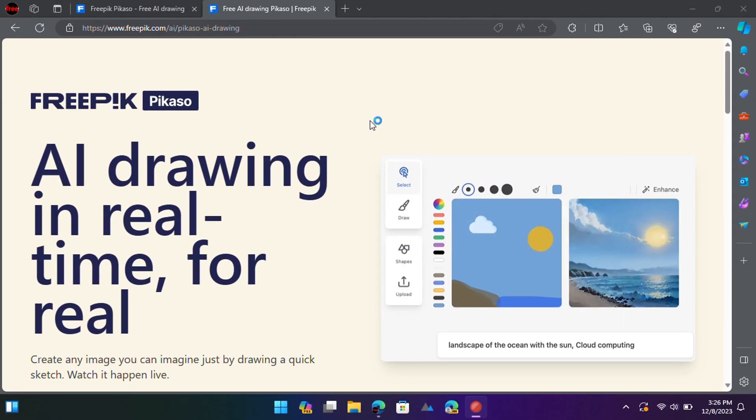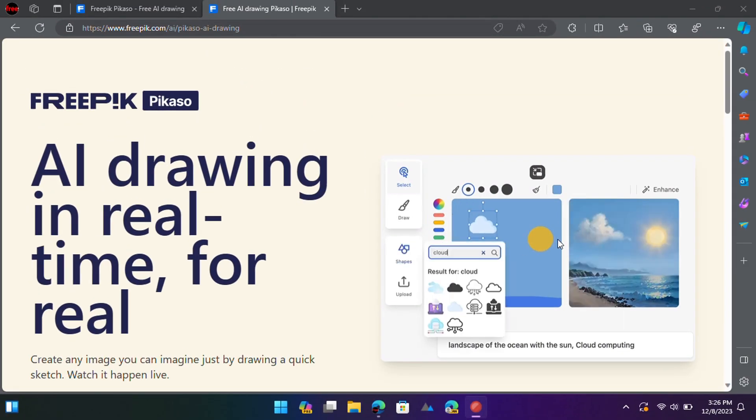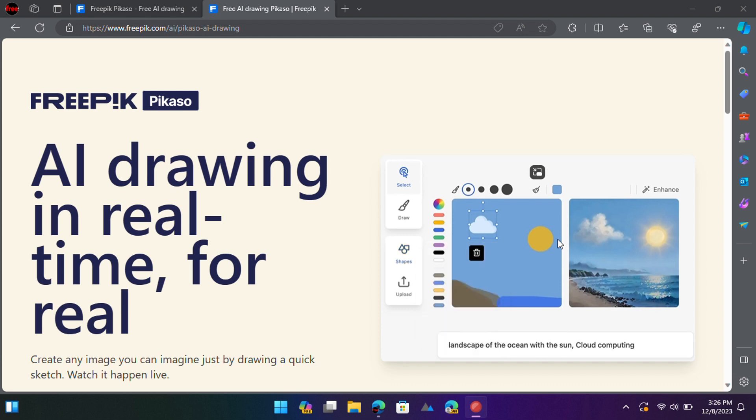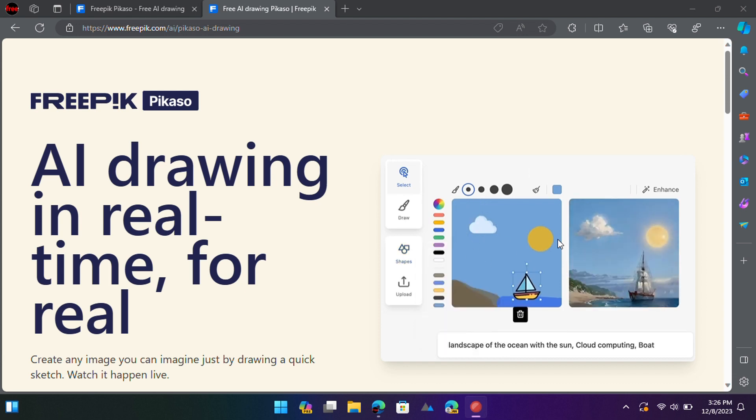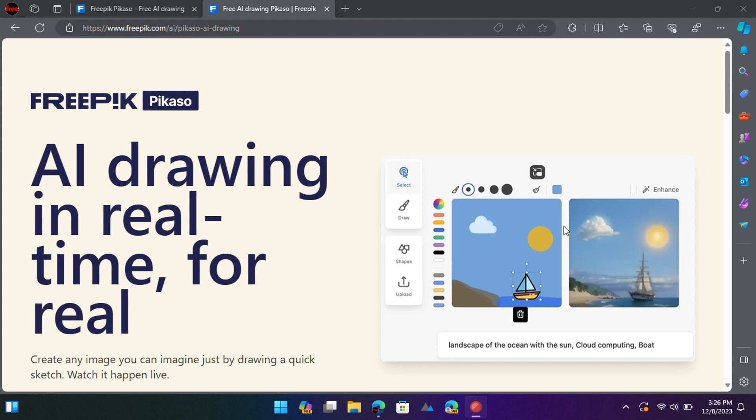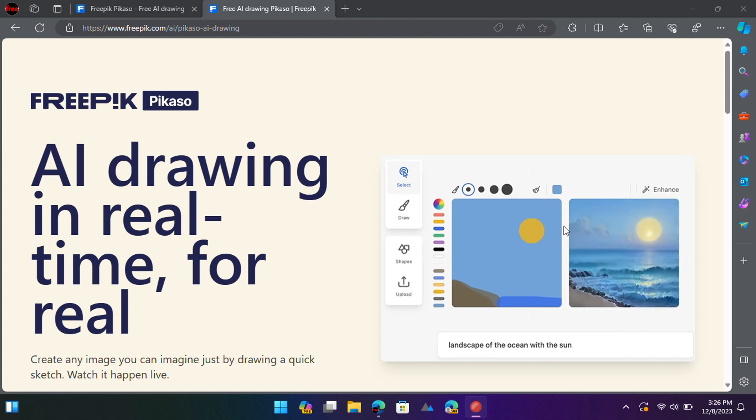Picasso is a new free tool by Freepik that can convert a hand-drawn sketch to an image using AI. You can draw anything and it will automatically generate the prompt and your image.